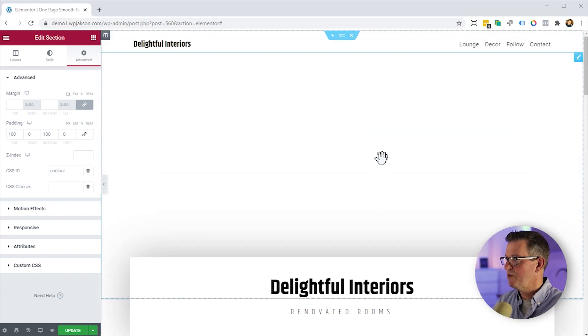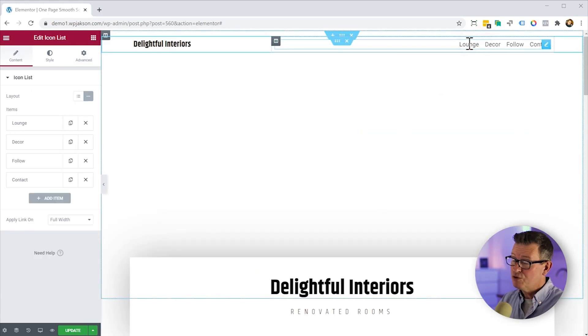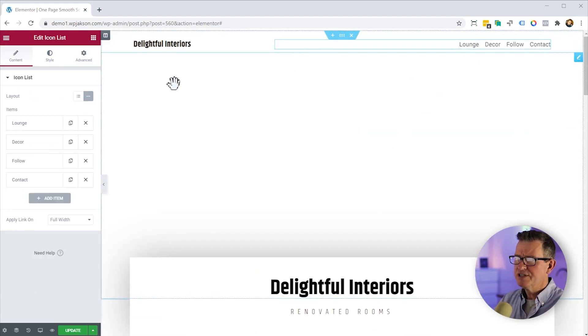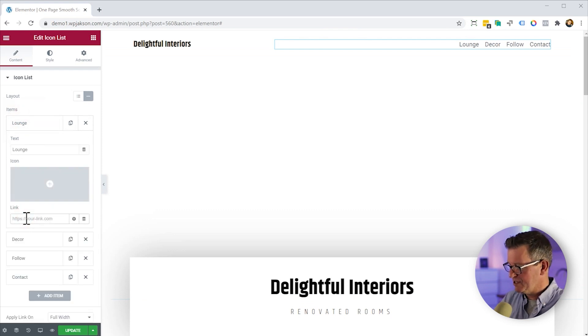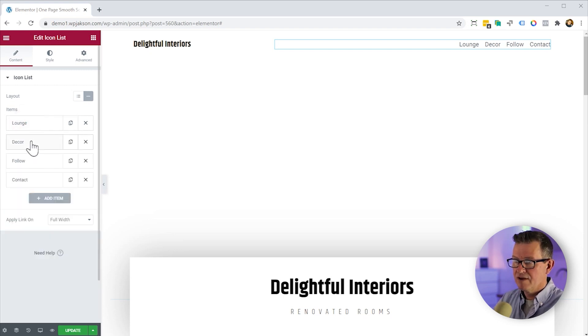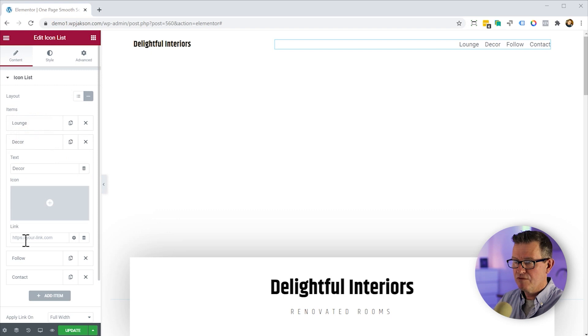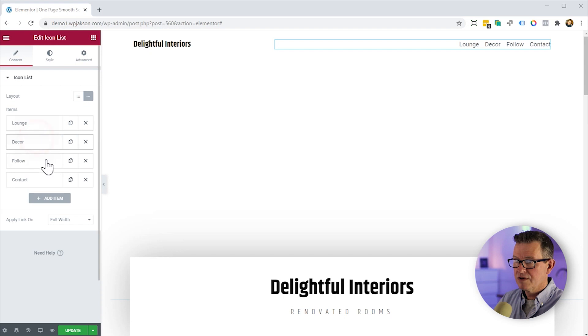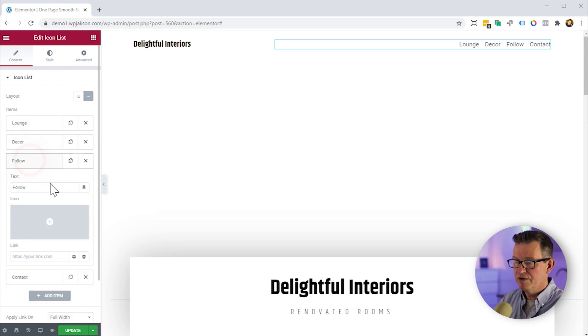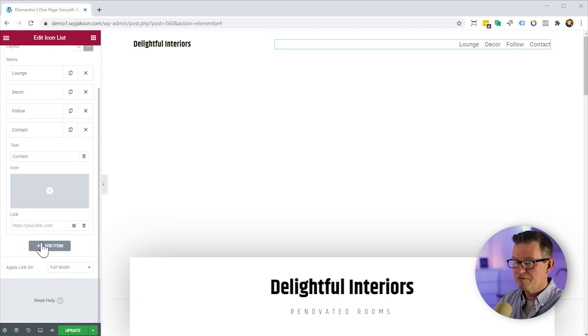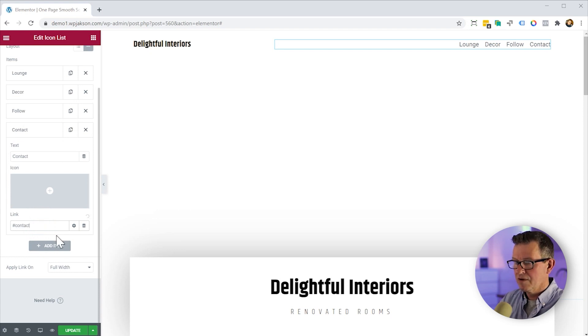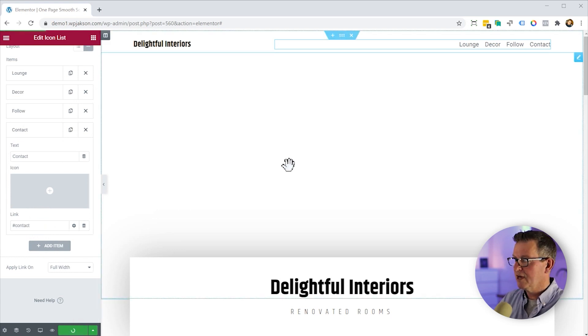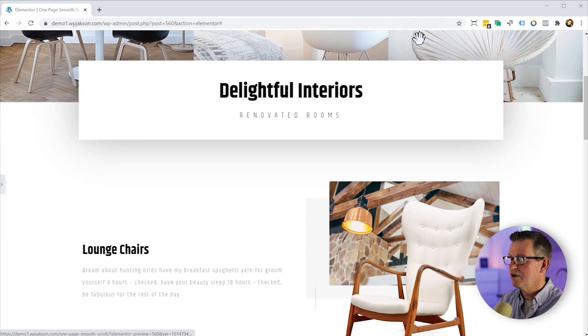Let's get back to the top of our menu, which of course is an icon list, and we'll get those links in. So now if we just put those links as the anchor links, which is hashtag before the ID. Same for decor, same for follow, same for contact. Update that. Let us hit the preview and see what we've got.